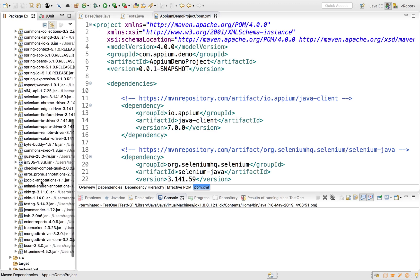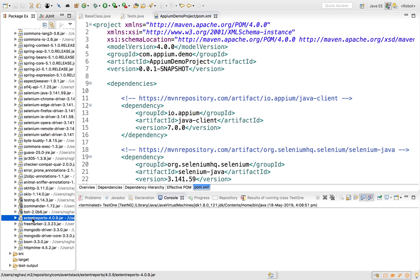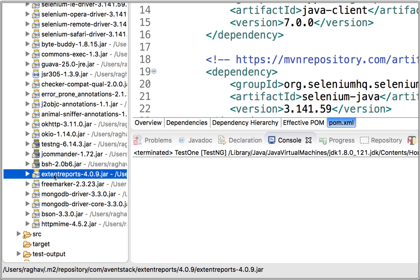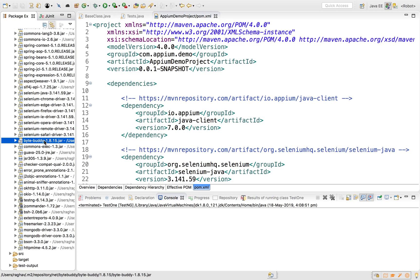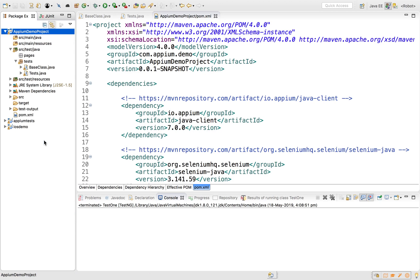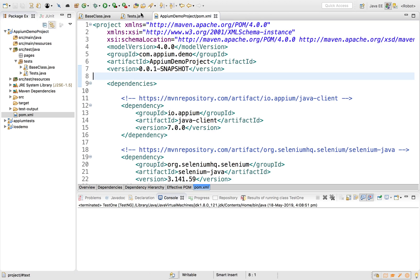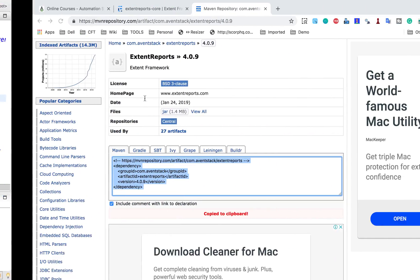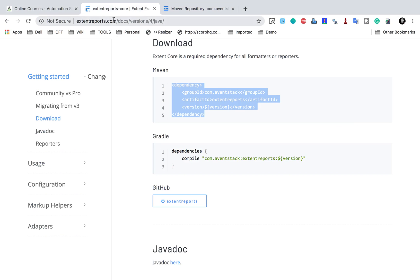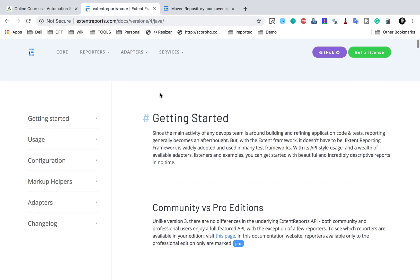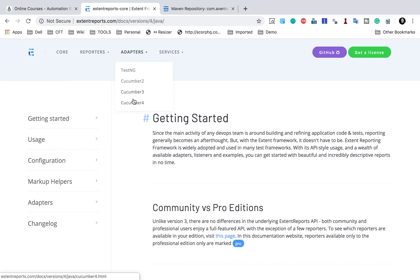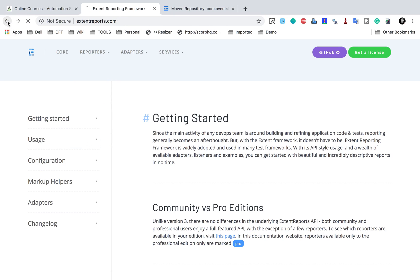Now we should have all the Extent Reports libraries in our Maven dependencies. You can see all the Extent Reports libraries are listed here. We have added the dependency and now I can add the code. I'll go back to the Extent Reports website.